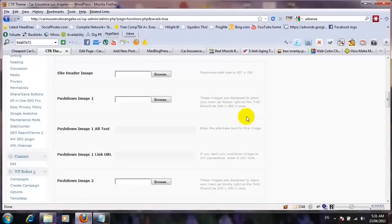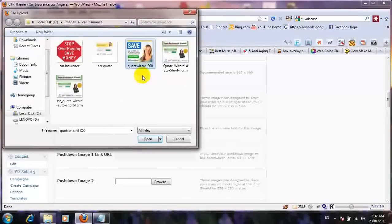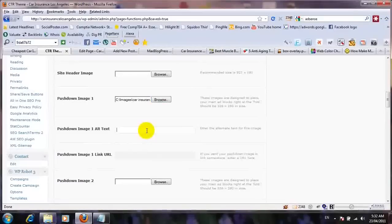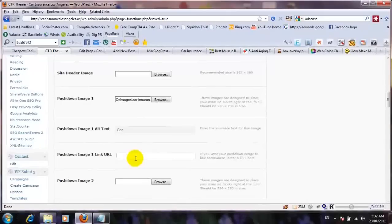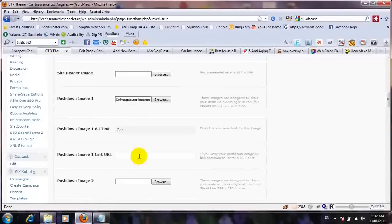The next thing is to upload these two images — push down image one and push down image two. You can add a link for your affiliate products, or you can just leave it blank. I'll use one of my affiliate links for this one — I'll copy the link location, go back, and put my link in. Okay.